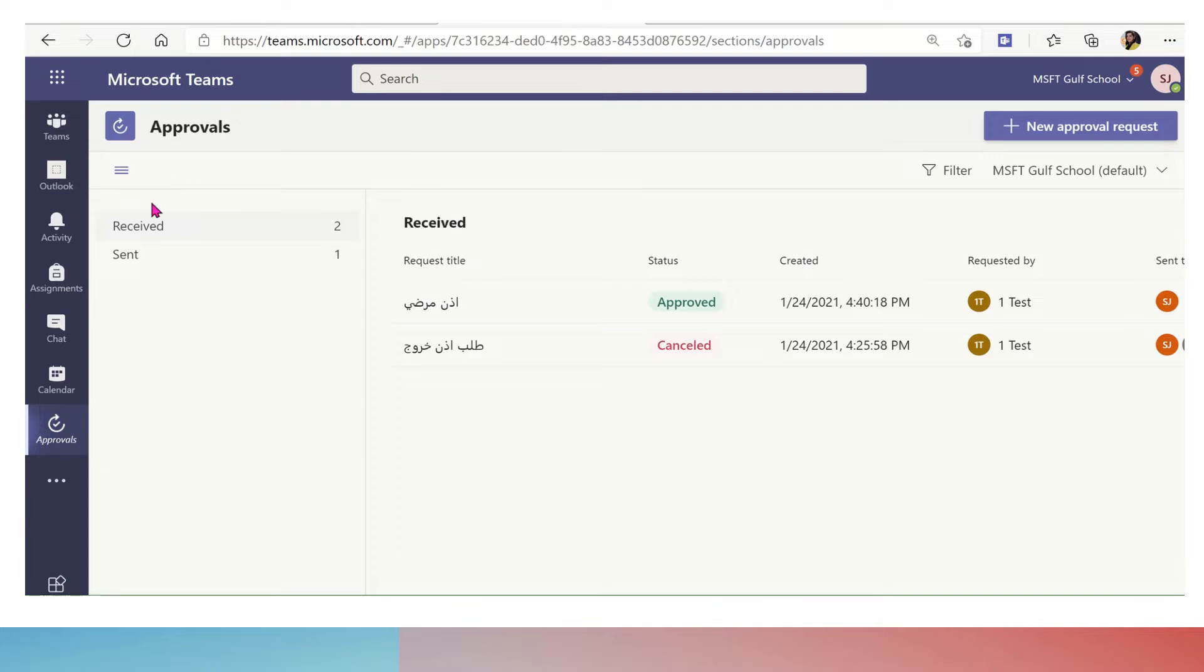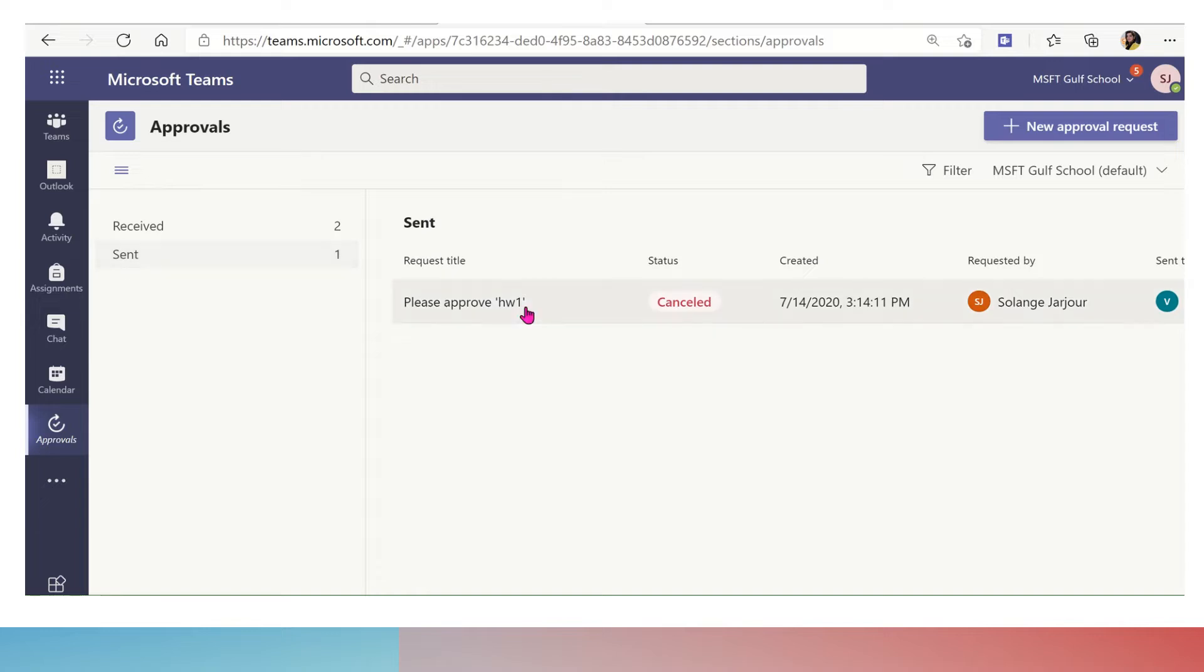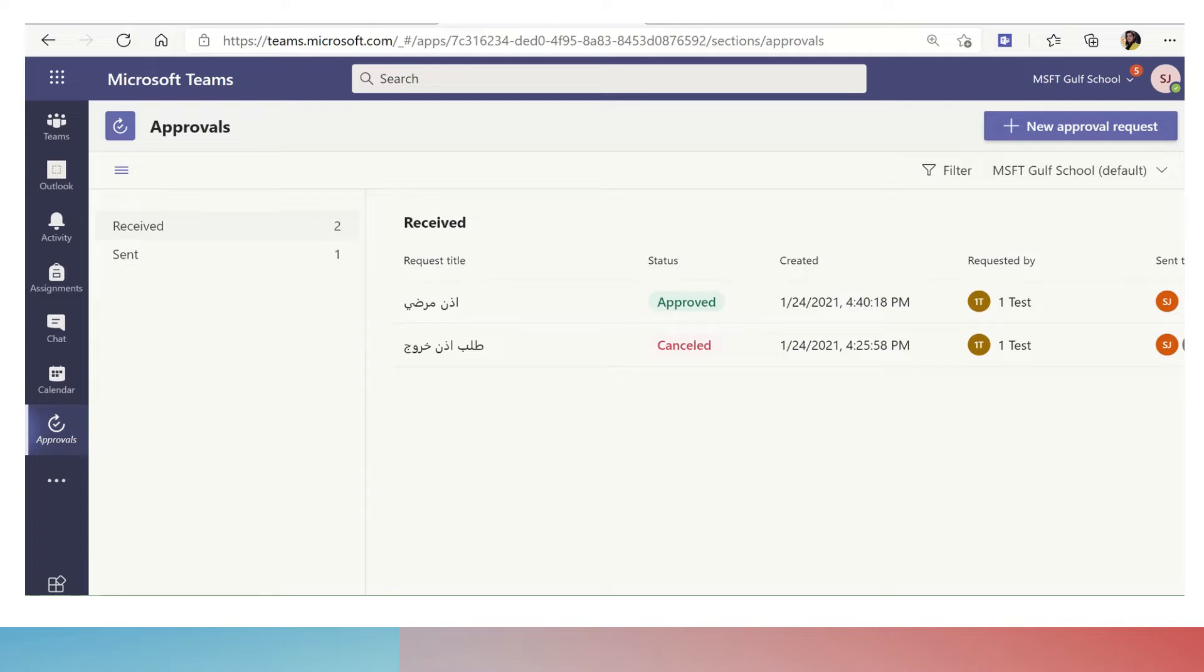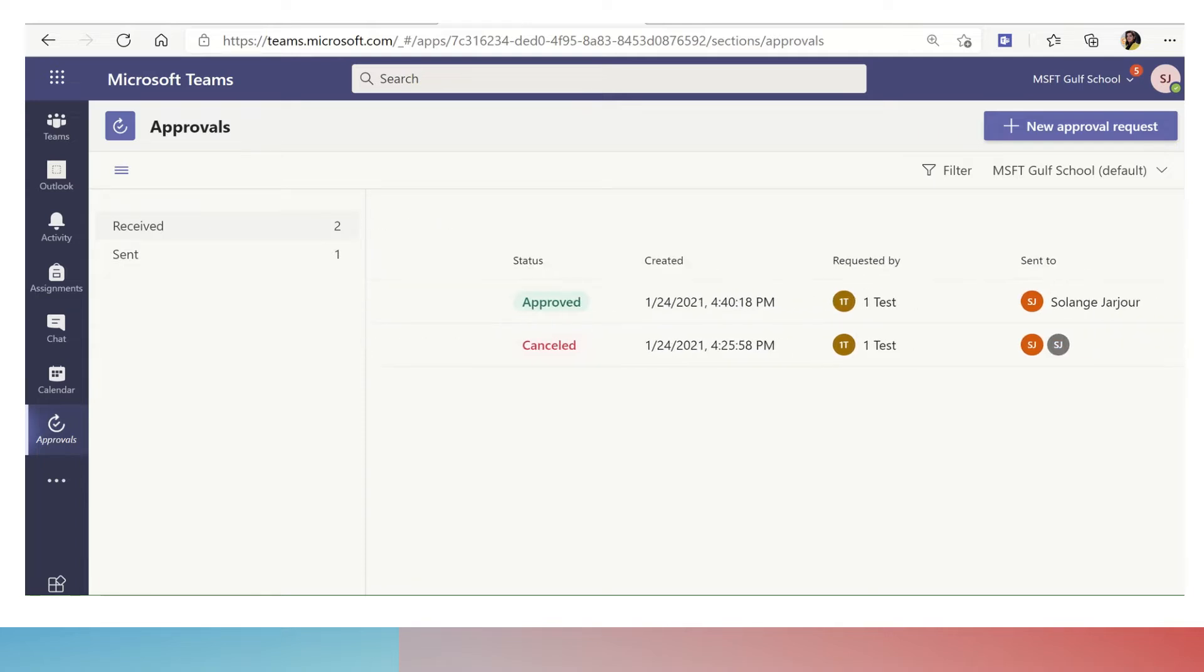Once you open the app, you will have two categories: the received and the sent. The sent are the requests that you sent to others for approval. The received are requests that were sent by your colleagues or the people that you are managing.